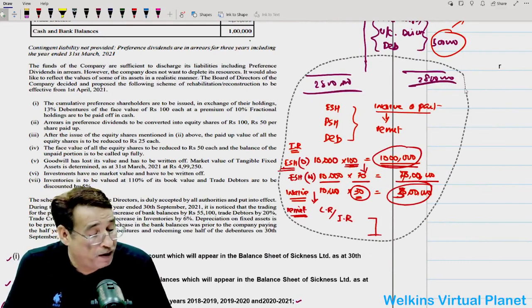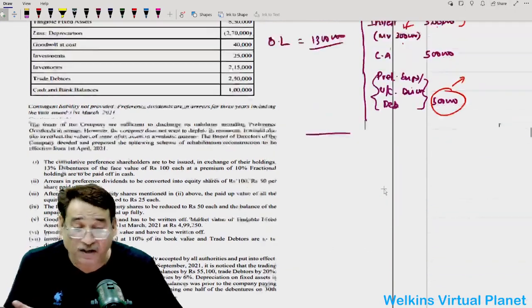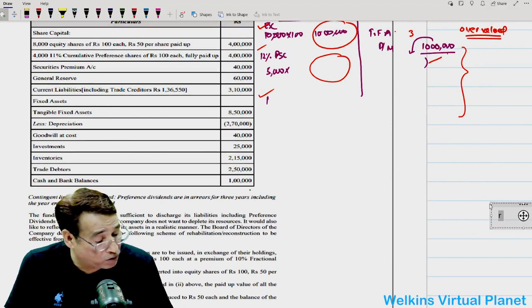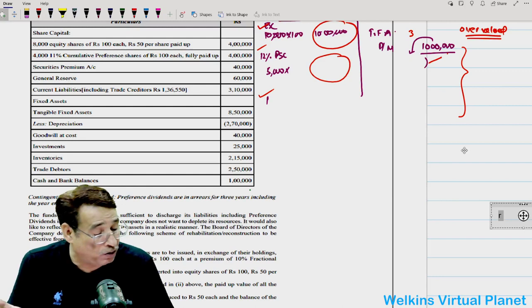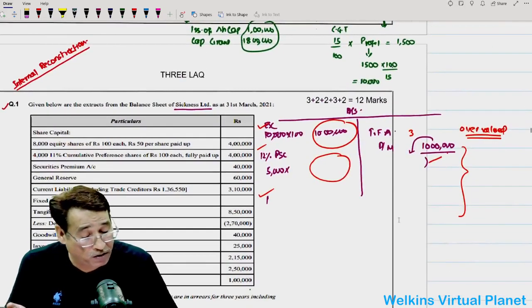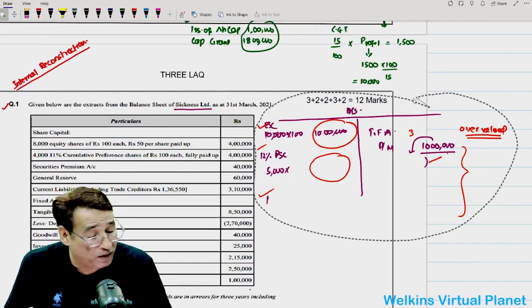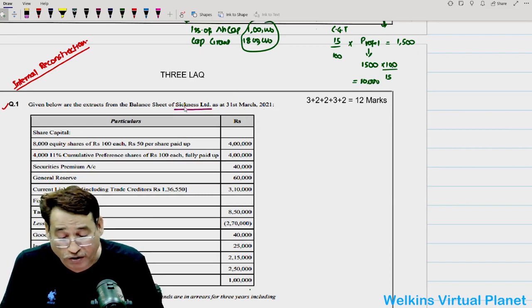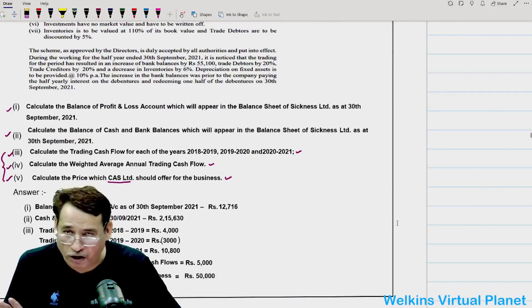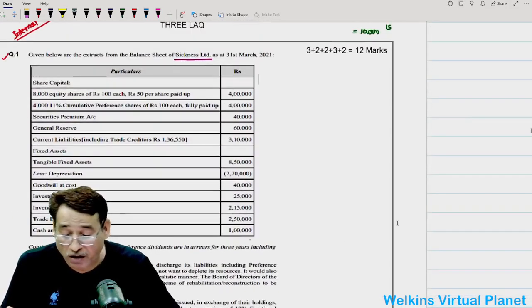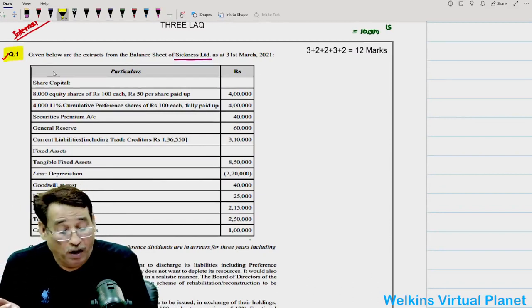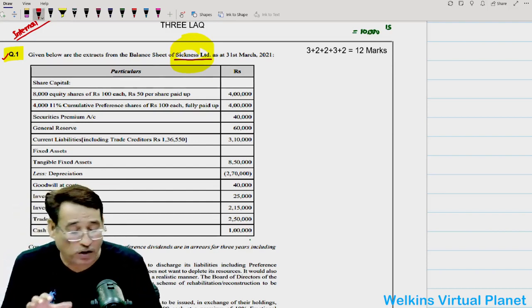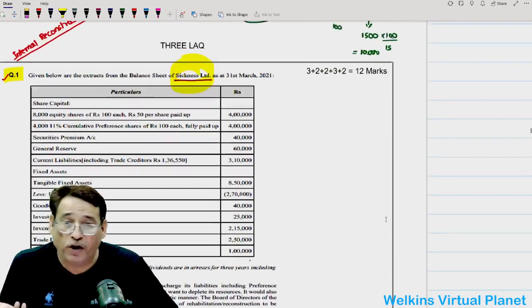Now we come to the actual question. This question is not easy, and that is why no one else has provided solutions for these papers. The question states: given below are extracts from the balance sheet of Sickness Limited — the company's name itself is Sickness Limited. This question type appears in almost every professional body examination.